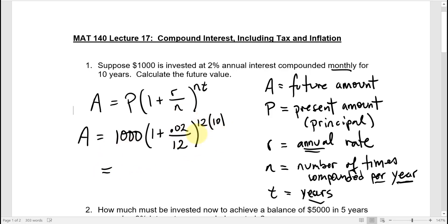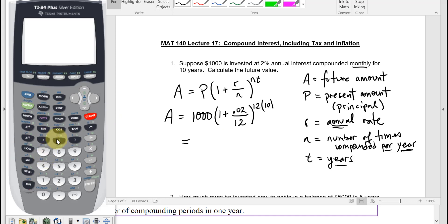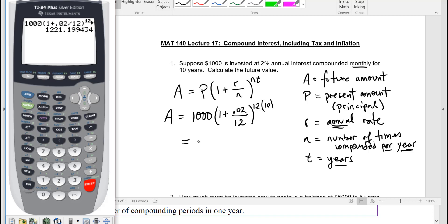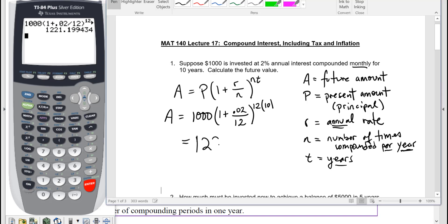It gets a little awkward if you have a TI-36 or one of the smaller calculators to type all that in, particularly as we get to some of the other examples later. It seems appropriate to round to the nearest penny. Typing that on the calculator gives $1,221.20 to the nearest penny.